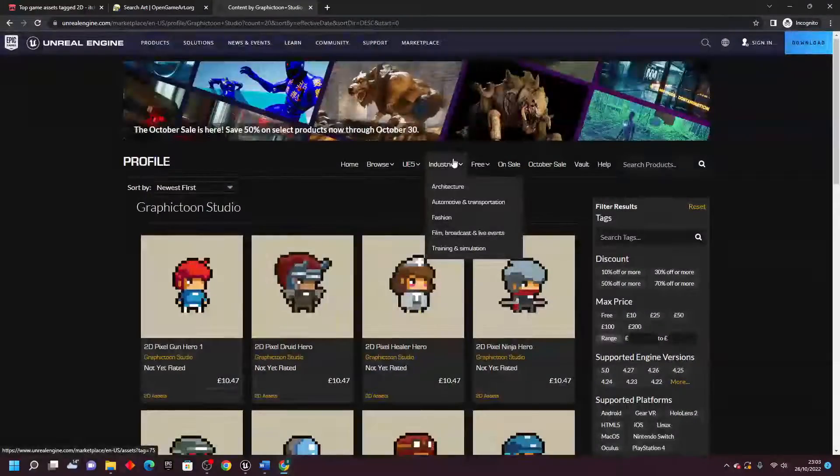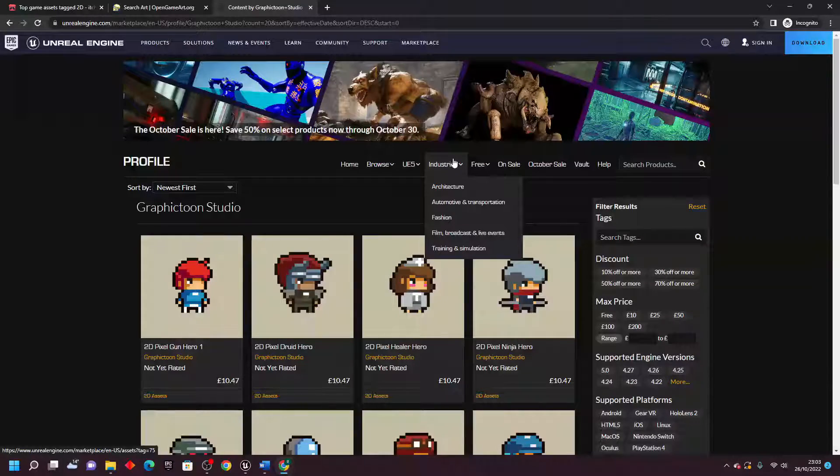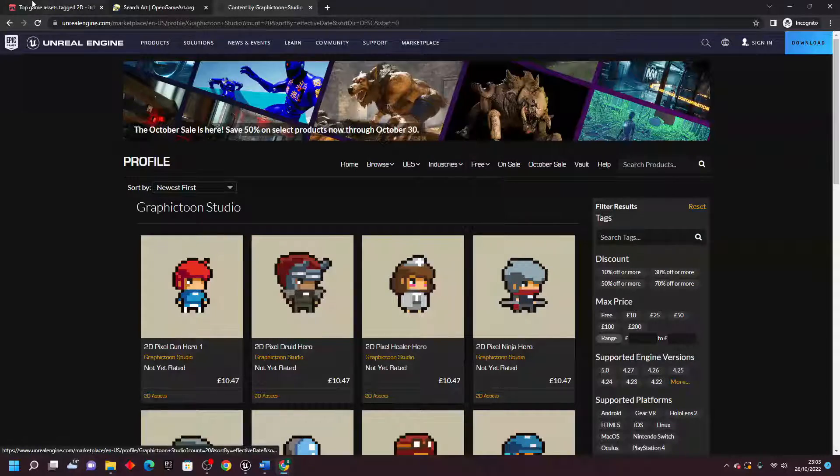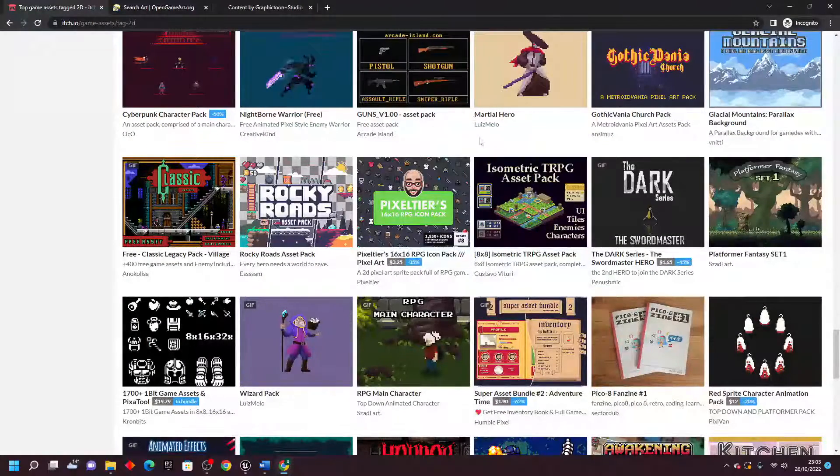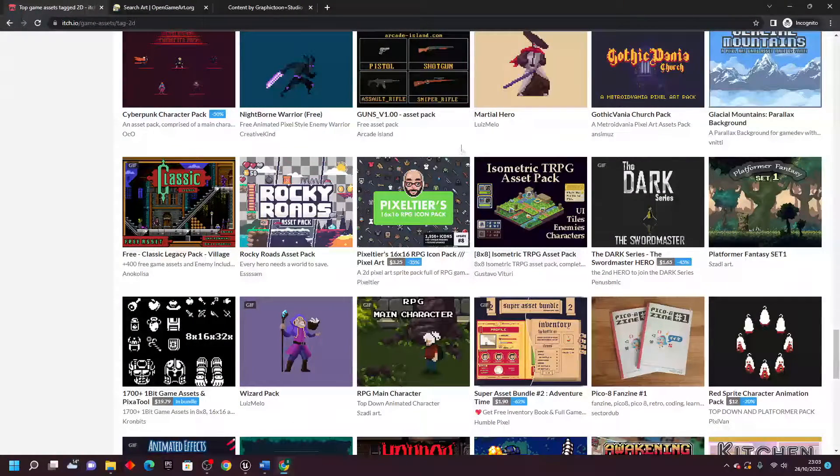But there aren't really as many on the Unreal Marketplace, but there are loads on itch.io and opengameart.org.